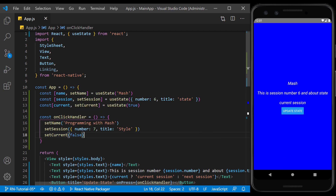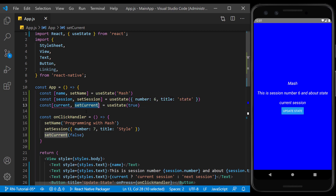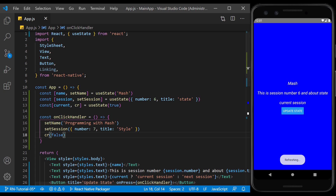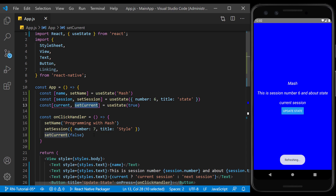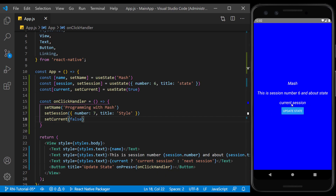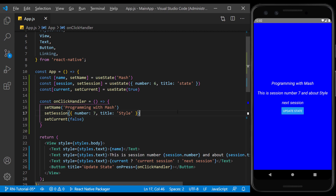The names in the state parameters are completely optional and we don't need to use 'set' at the beginning of the second parameter. However, related names help make the code more readable. Now by pressing the button, we see that the current state value is set to false and the text 'next session' is displayed.